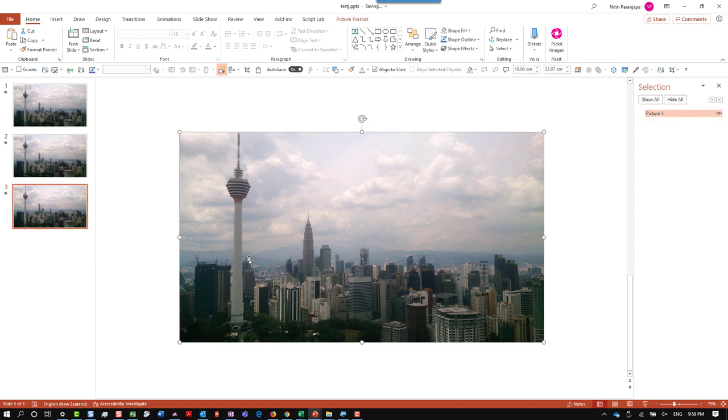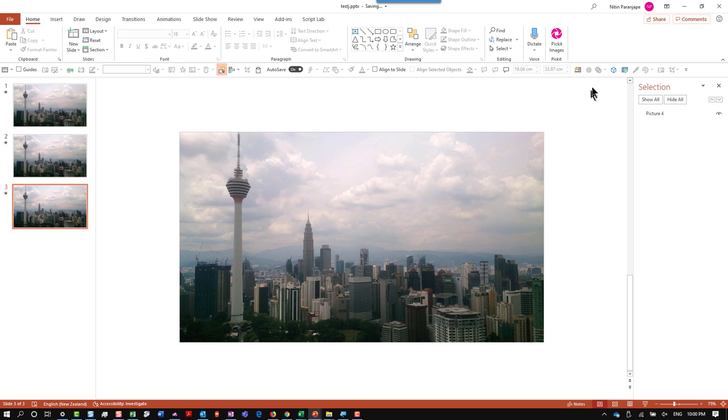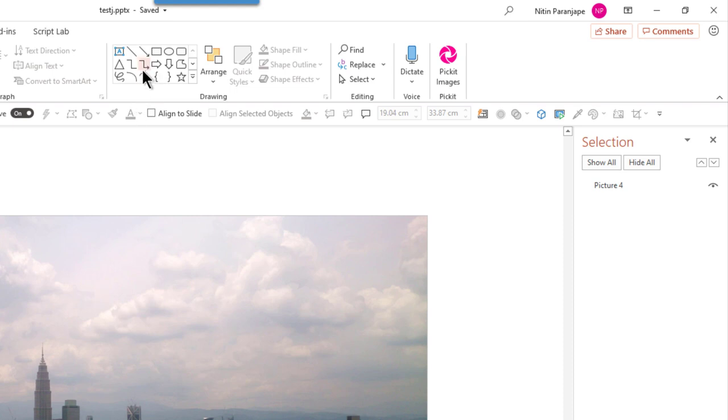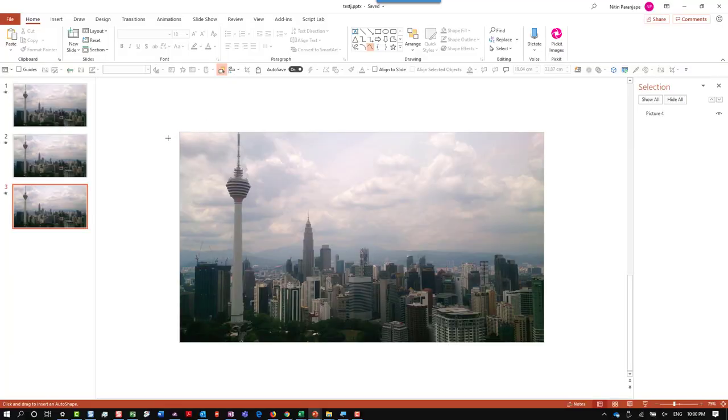How do you split the picture into random pieces? Basically, we are going to use the method called merge shapes. Notice what I'm doing. I'm choosing shapes of the type curve. Now click outside the picture.